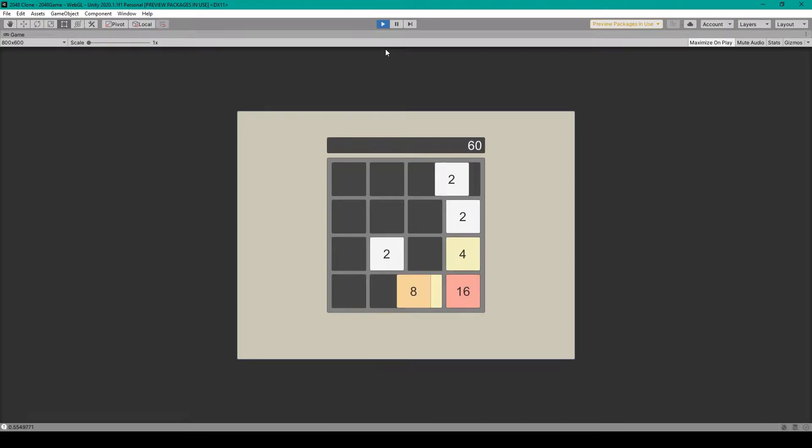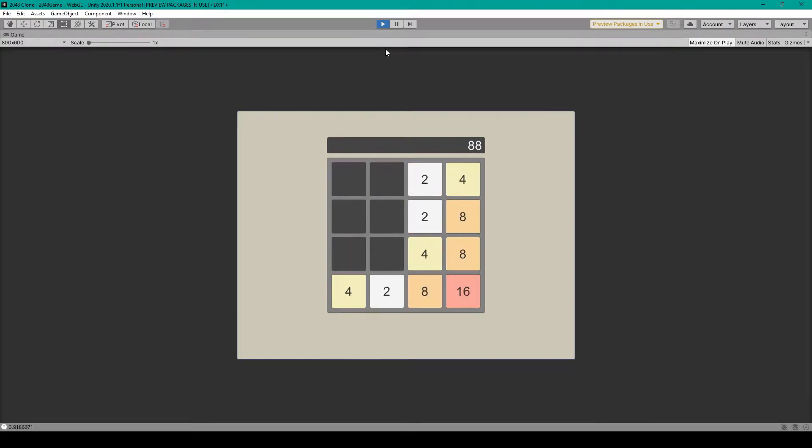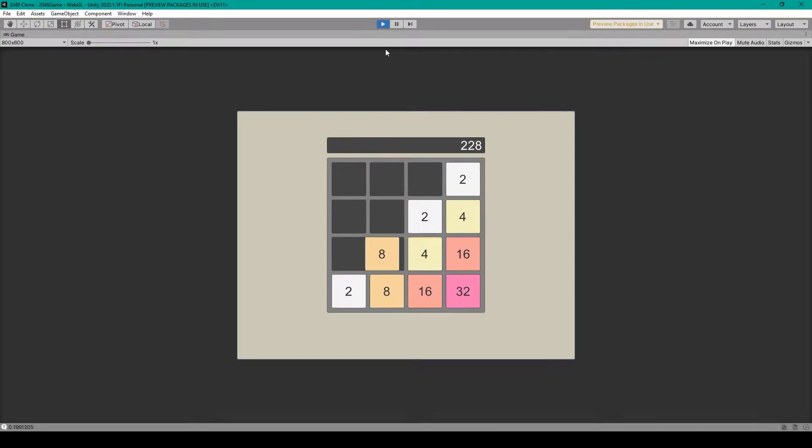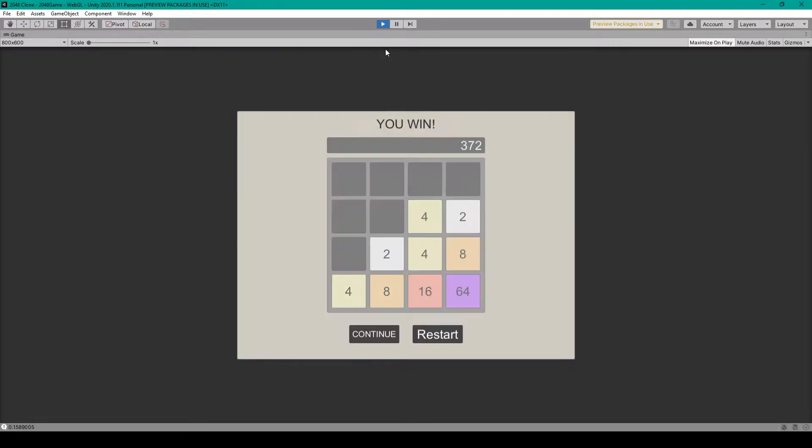Hey welcome to another lesson on how to create 2048 in Unity. For this lesson I'm going to show you how to create a win screen for when the player gets to 2048.